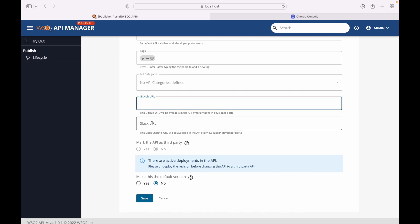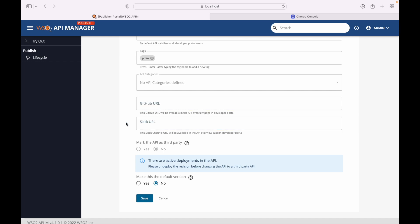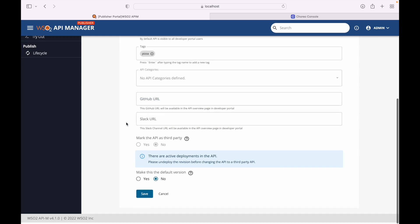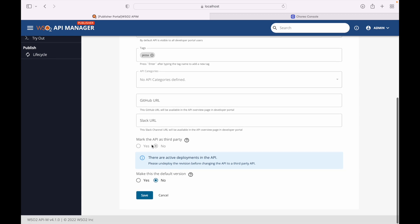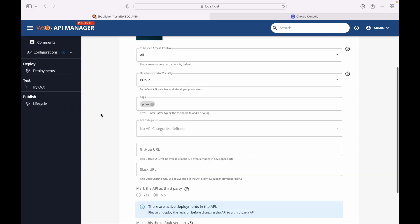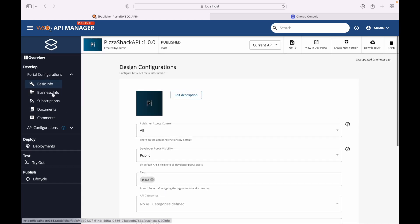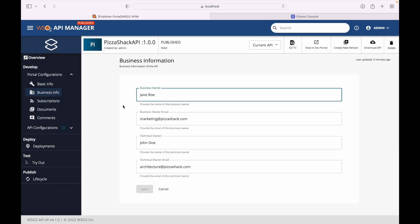Other optional parameters include GitHub or Slack URL. We can also make this a third-party API or set it as the default version. Business information requires the business owner details to be provided.